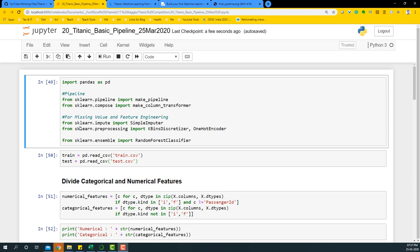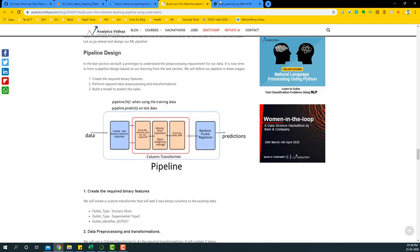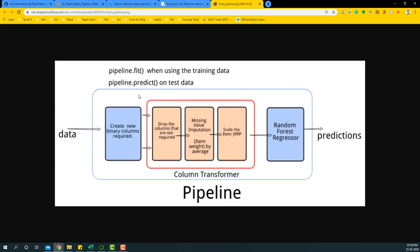Hello everyone, welcome to the 20th video of the Titanic solution series. In this video we will do something different and use the original dataset that Titanic has provided. We will redo missing value treatments, feature engineering, and all those processes using the train and test datasets from Kaggle. First, let's define what a pipeline is - I've taken this image from an Analytics Vidhya article that encapsulates what the pipeline is going to look like.